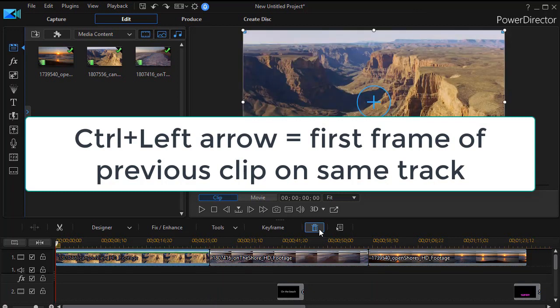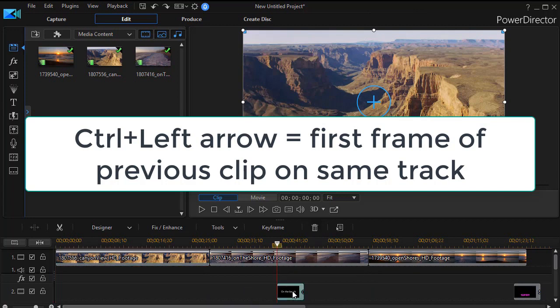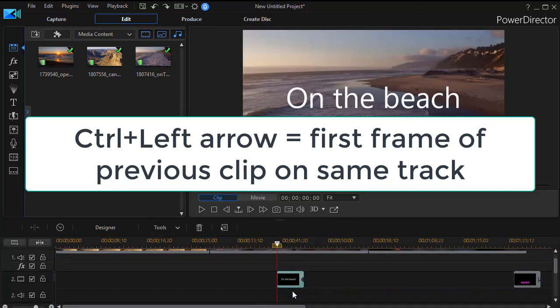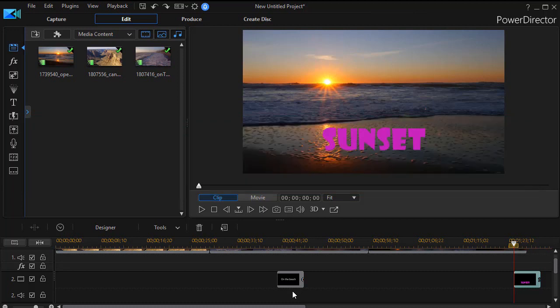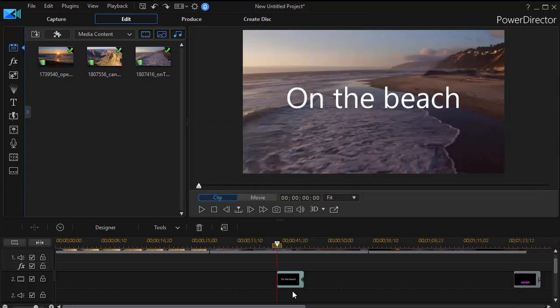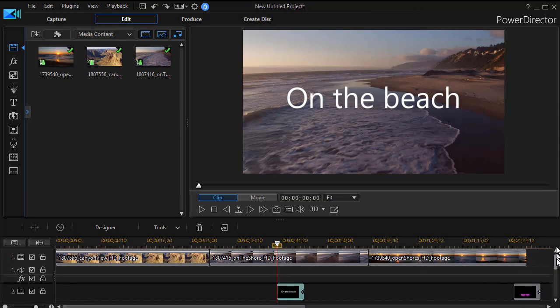And this again is track sensitive. So if I'm down in my titles here on track two, my control right arrow takes me over the gap to the first frame of the second title clip and control left arrow takes me back. So it's an easy way to maneuver on a single track between the particular clips.